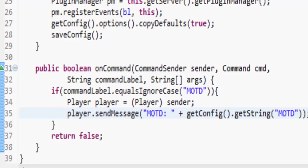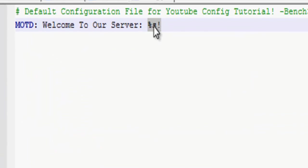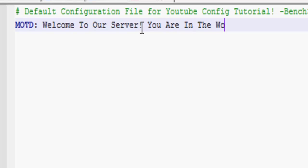Actually let's change that. Welcome to our server, you are in the world, then percent sign W.